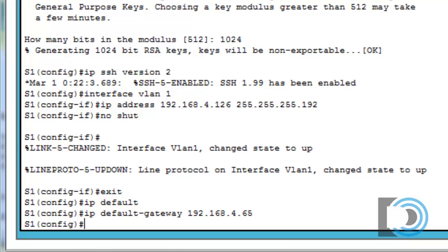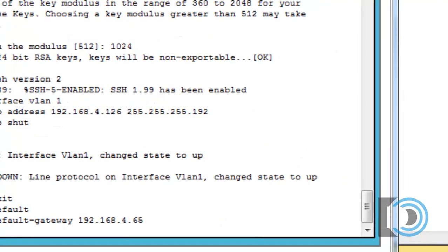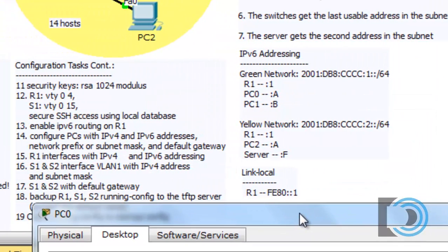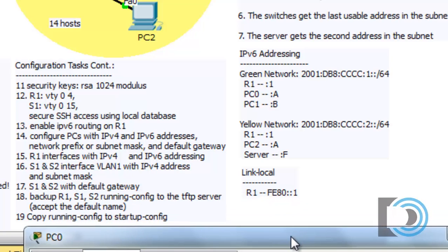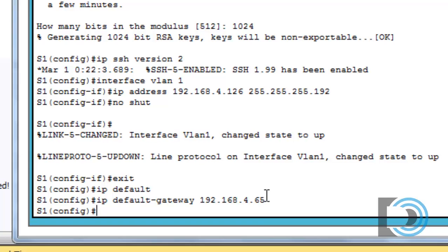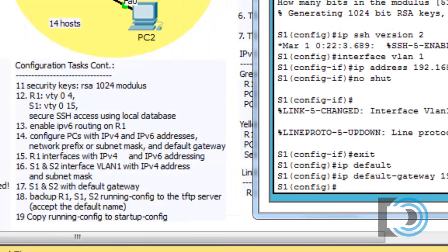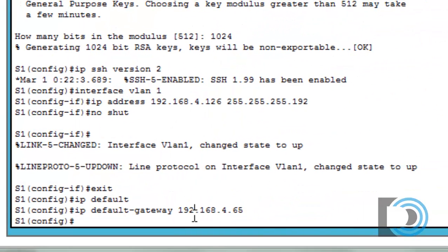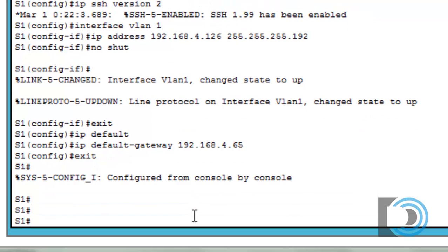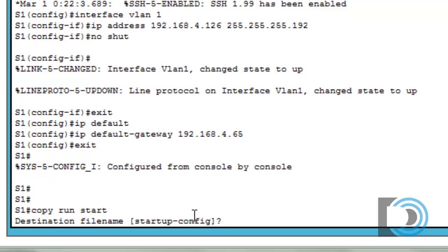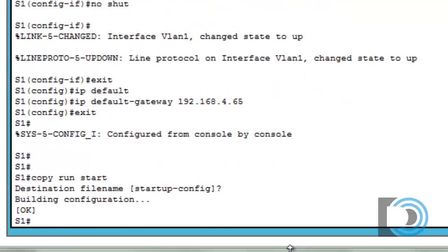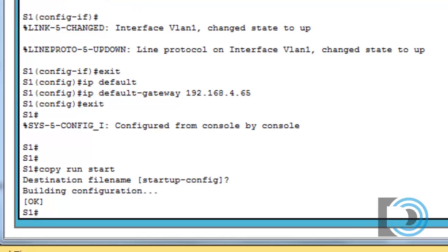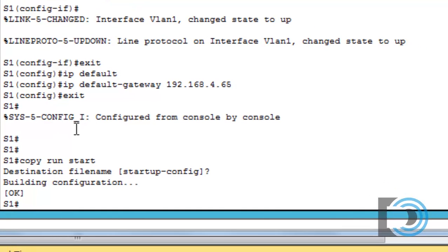We need to save our configuration and backup our configuration to the TFTP server. We're not going to do IPv6 on the switches, at least it's not requested in how I put together this practice lab. I'll type exit to get to privileged user mode, then copy run start to save my configuration file from running config to startup config. Now I want to copy this configuration over to the TFTP server.